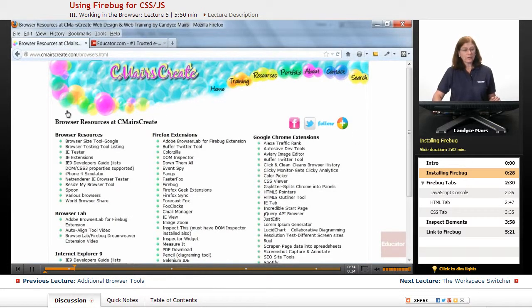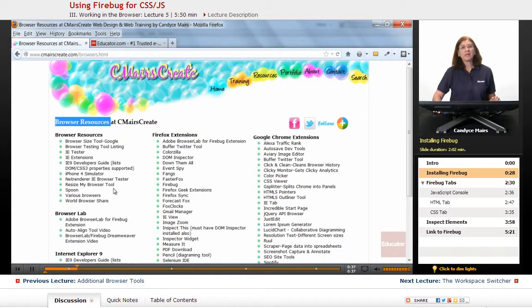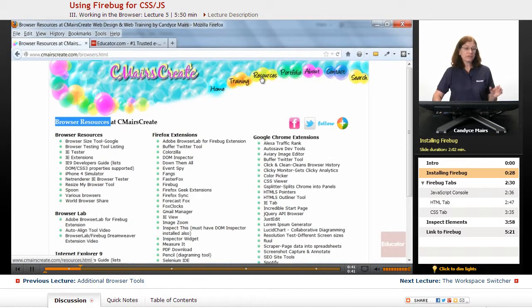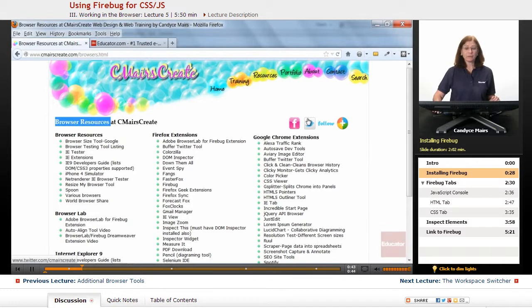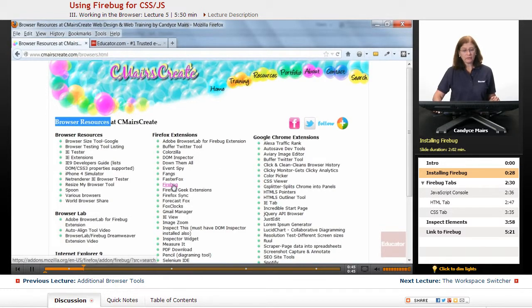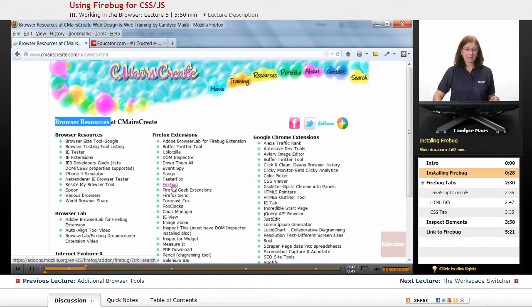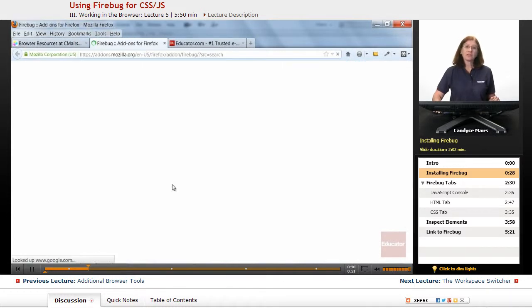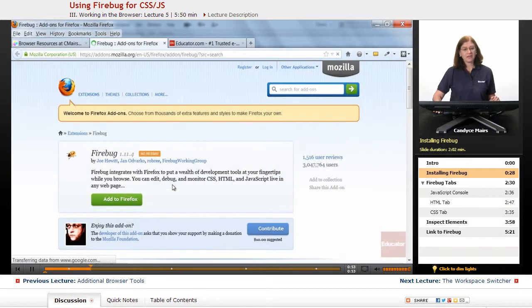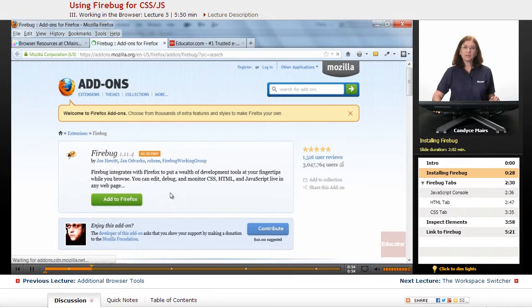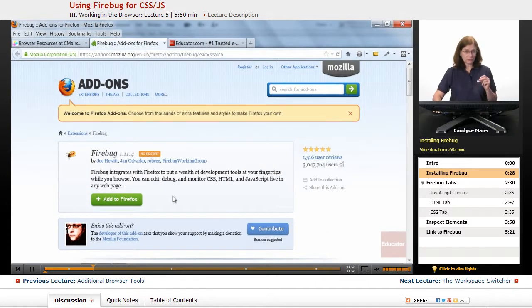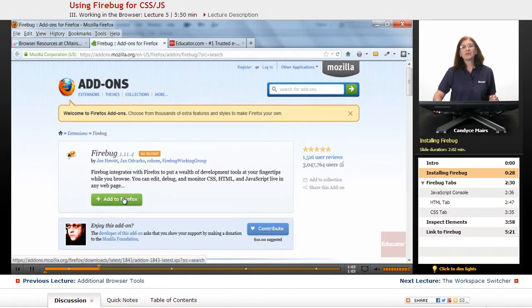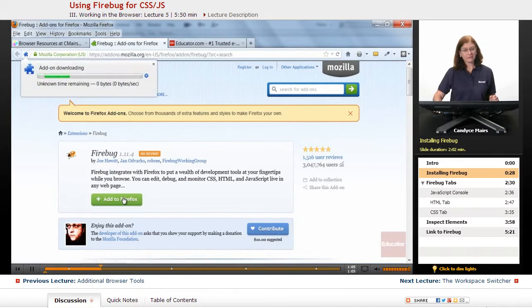We'll go out to my browser resources page, which you can get to by clicking on resources and clicking on browsers. I'm going to go right here to the Firebug link and I'll click on that and go ahead and install Firebug. Firebug allows you to install it real quick, just like any other Firefox extension, but its capabilities are pretty expansive. So I'll click Add to Firefox.